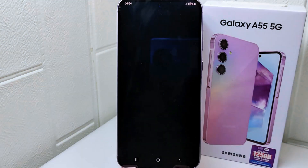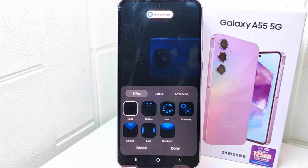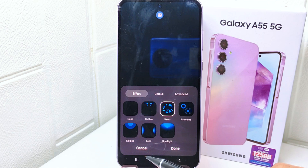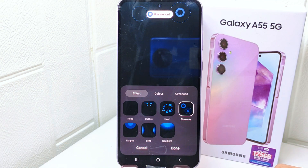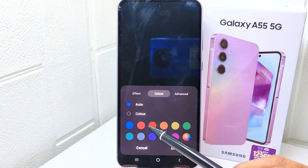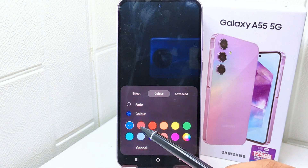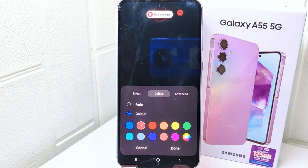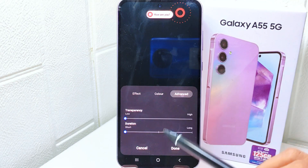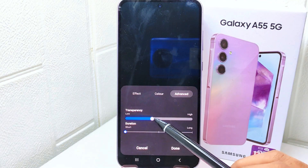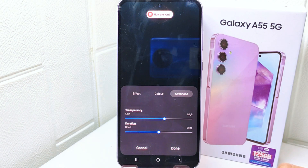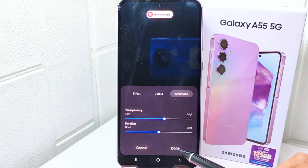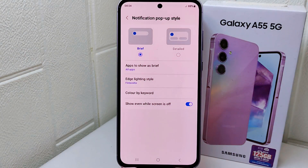Here you can select one of several edge lighting styles according to your preferences. You can also change the color, and set the duration and transparency of the edge lighting notification on your device. After finishing, click Done to save changes.